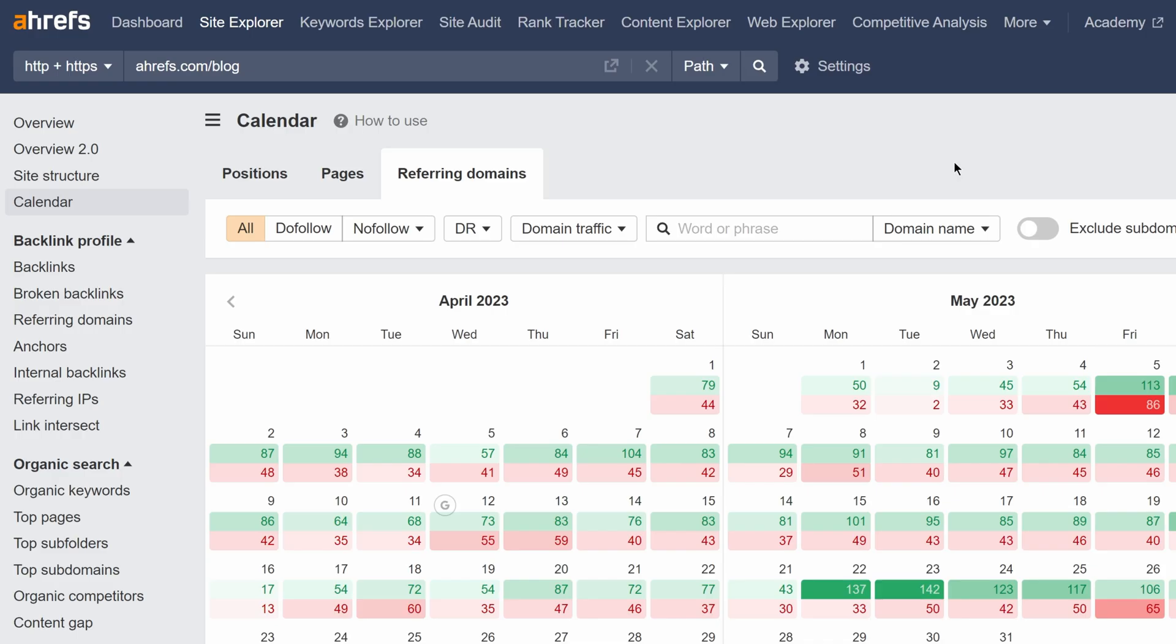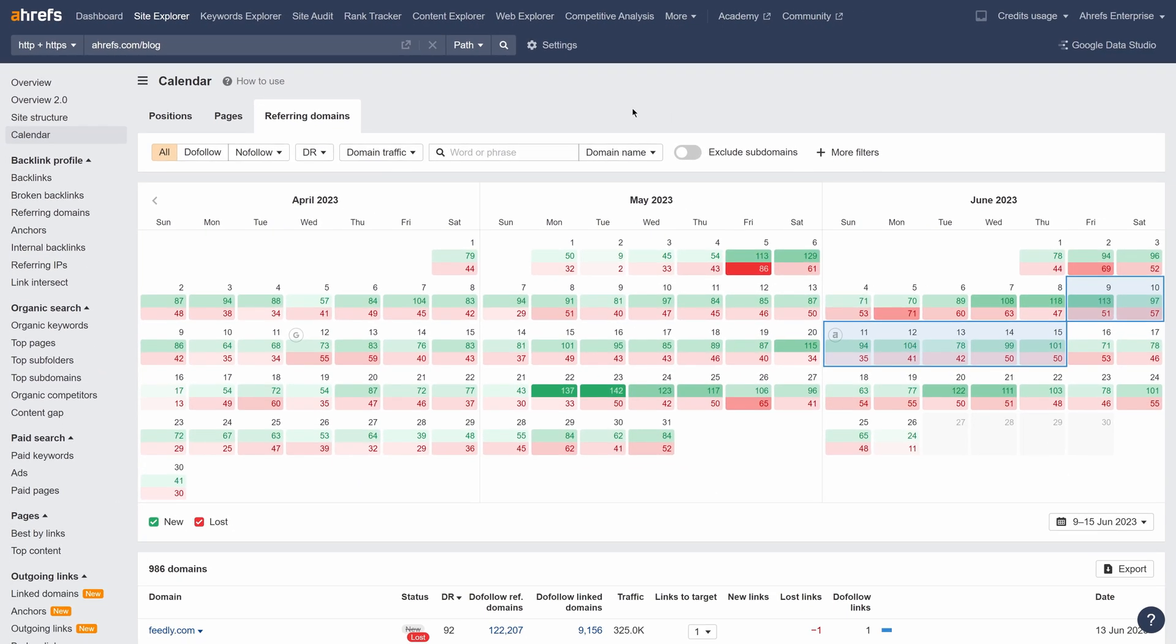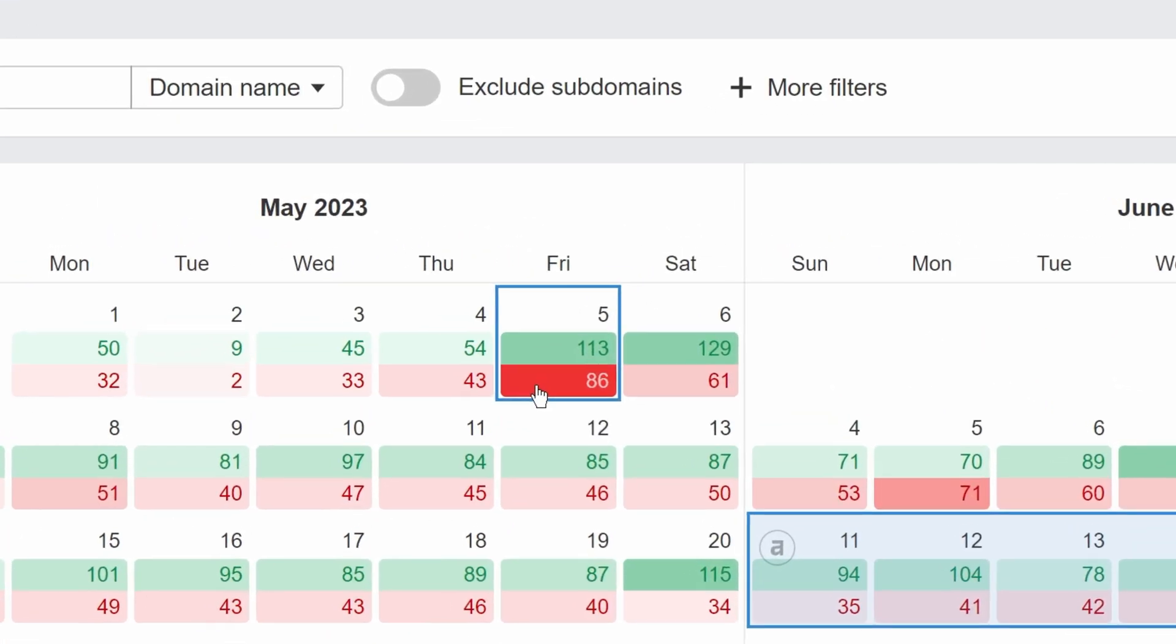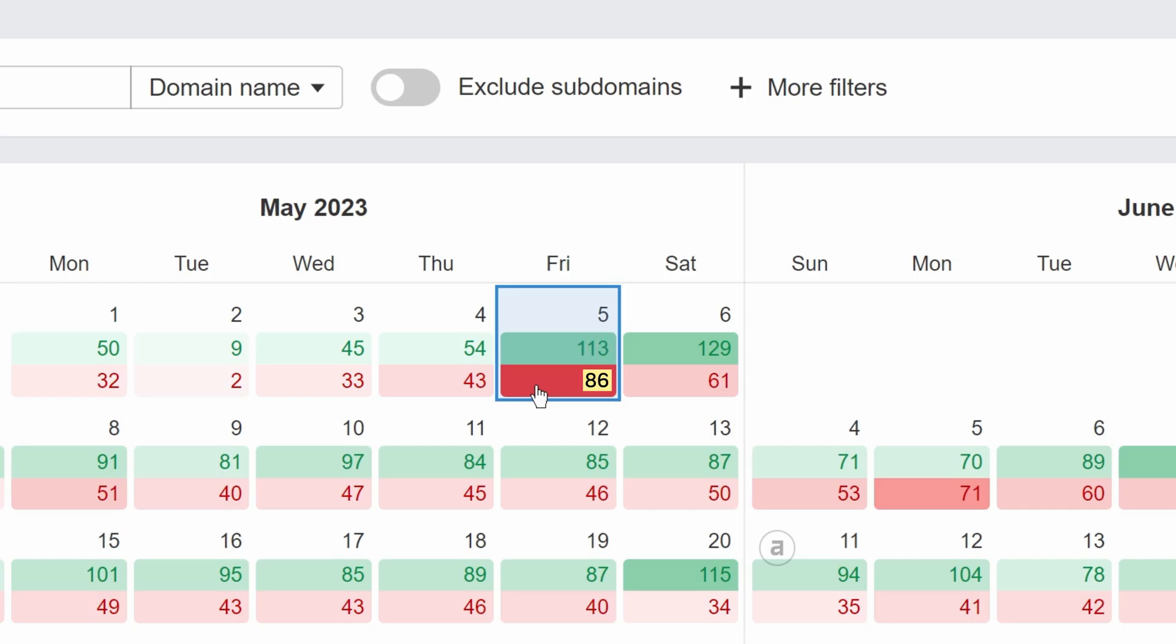First up, we've just released the Referring Domains Calendar. This lets you visualize all the day-to-day changes for new and lost referring domains in a calendar format. For example, we had over 100 new referring domains and lost 86 referring domains on the 5th of May.